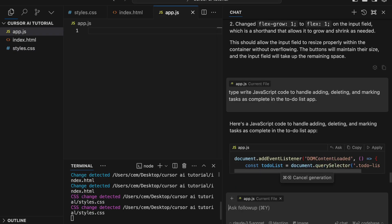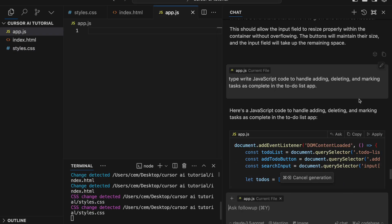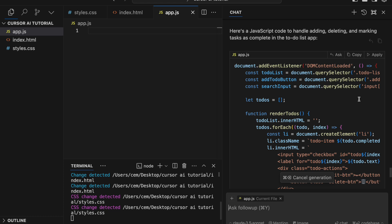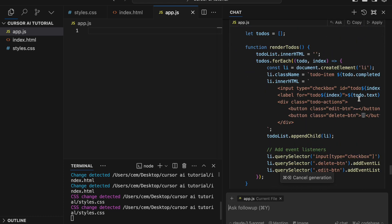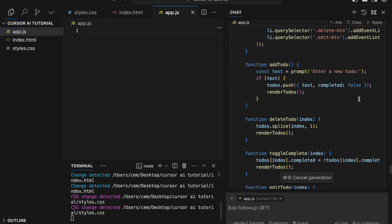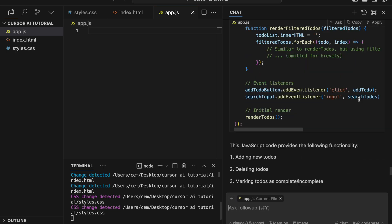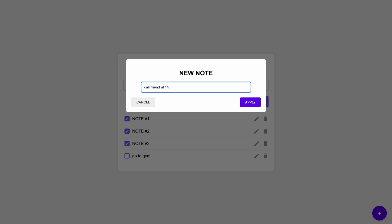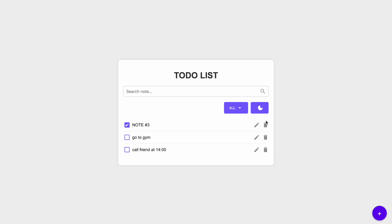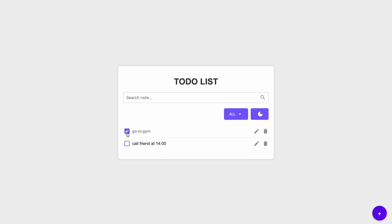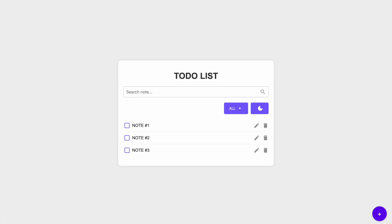Building this app would normally take some time, especially for those who are new to coding. However, today we're going to build this app quickly and efficiently with Cursor AI. This tool will help us handle the repetitive tasks, suggest intelligent code completions, and assist in debugging as we go along. Now let's move on to the next step and get Cursor AI set up.